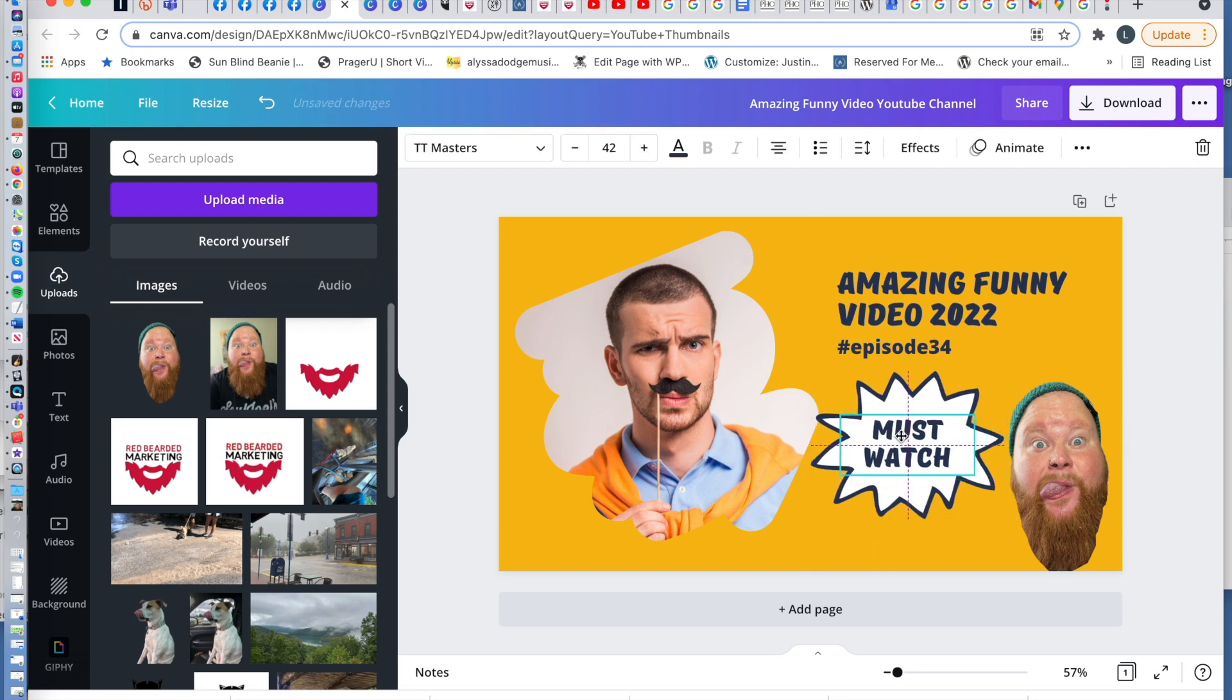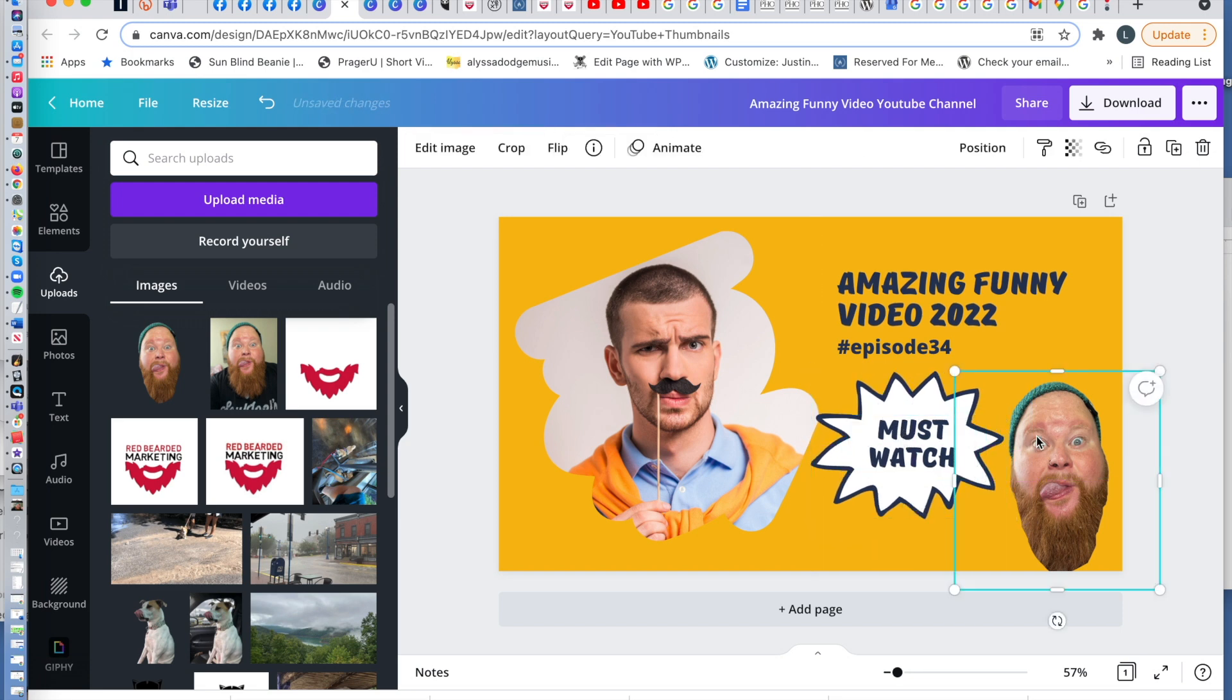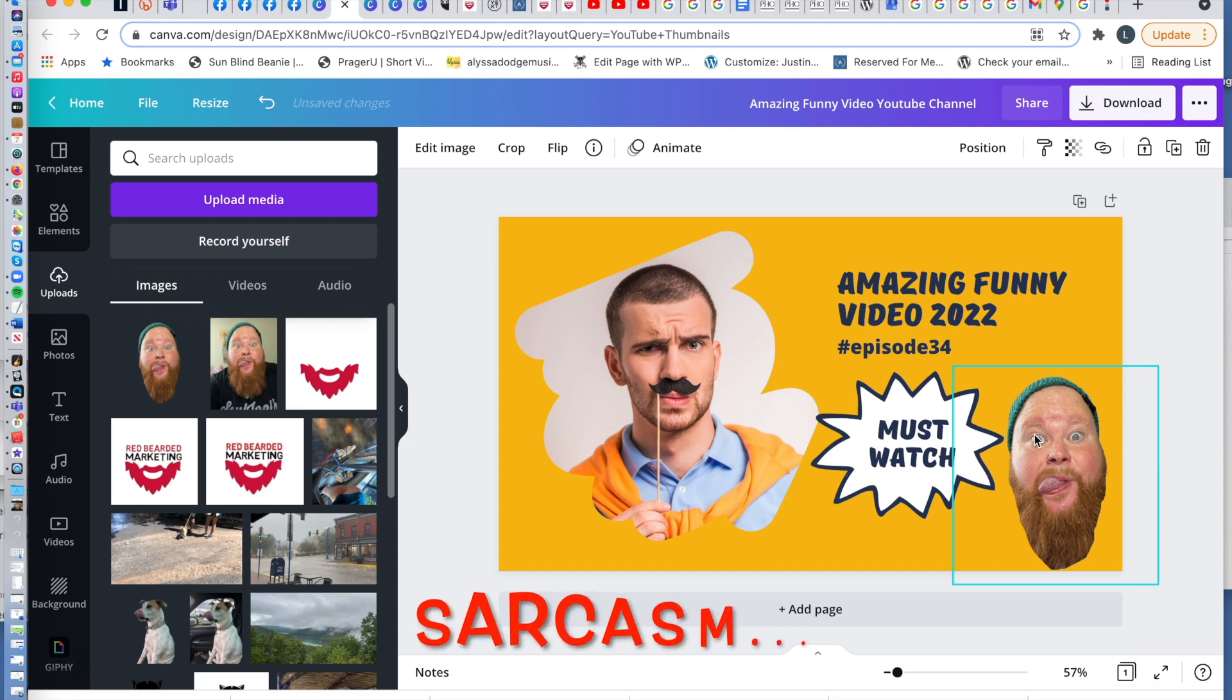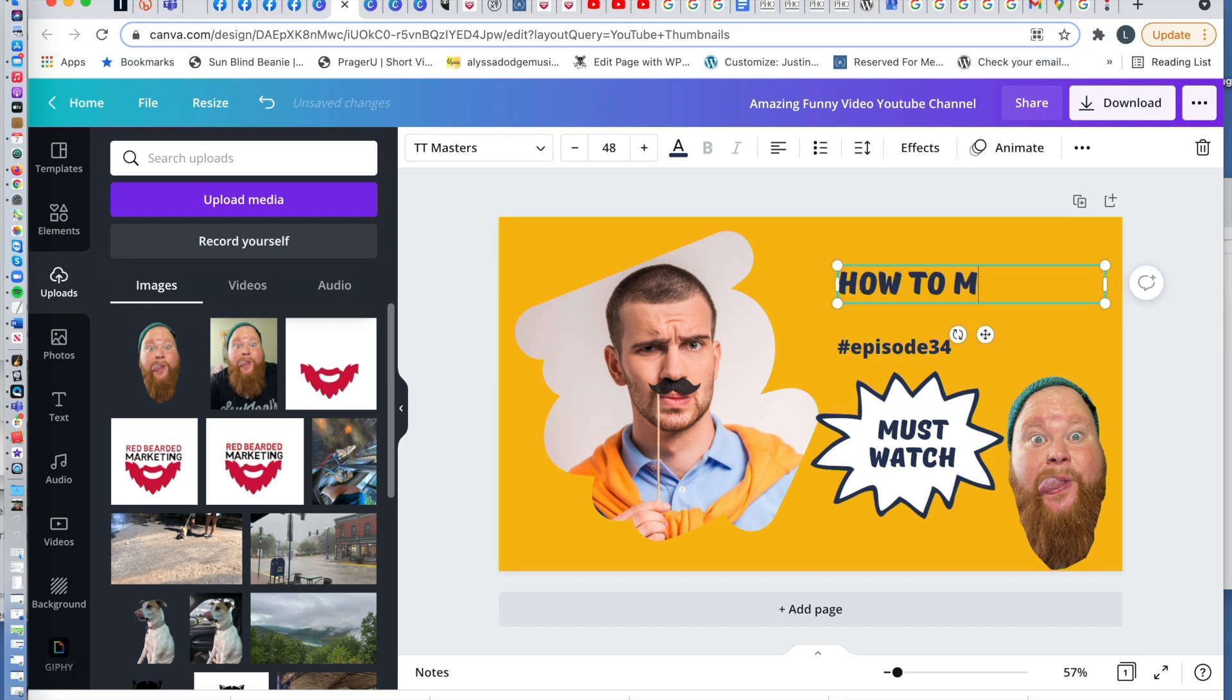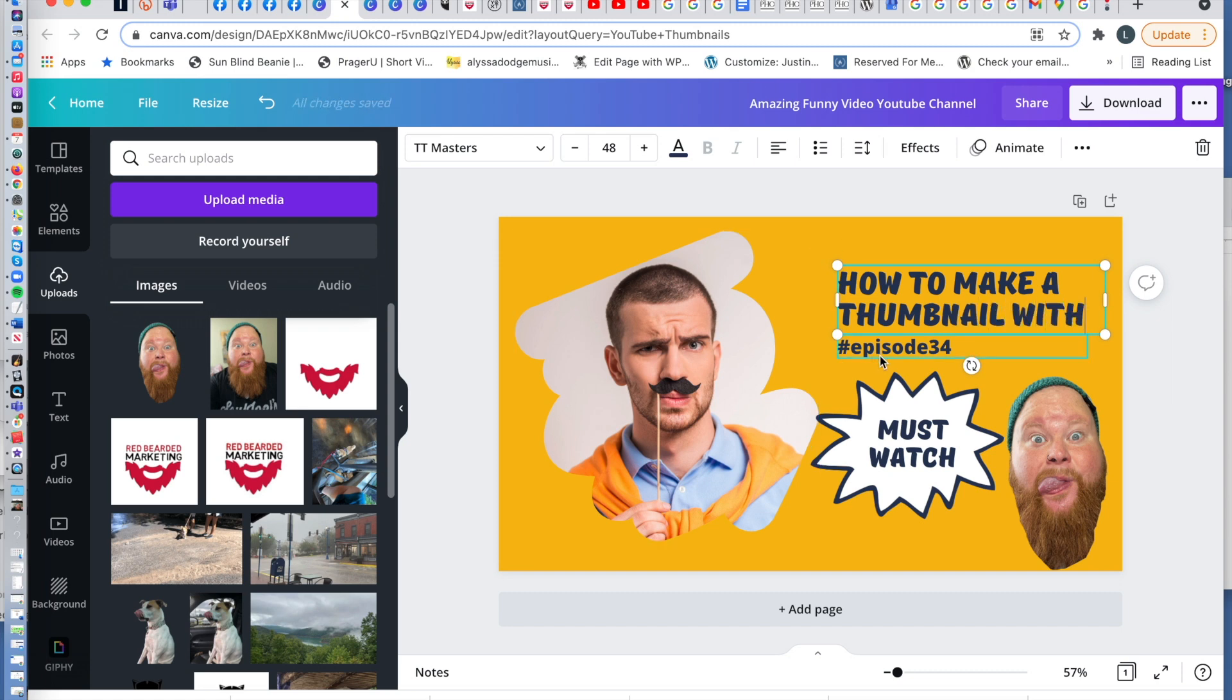So we're going to take this, move it over a little bit, must watch just so, you know, in case people don't think they should watch. But we're going to do how to make a thumbnail with Canva.